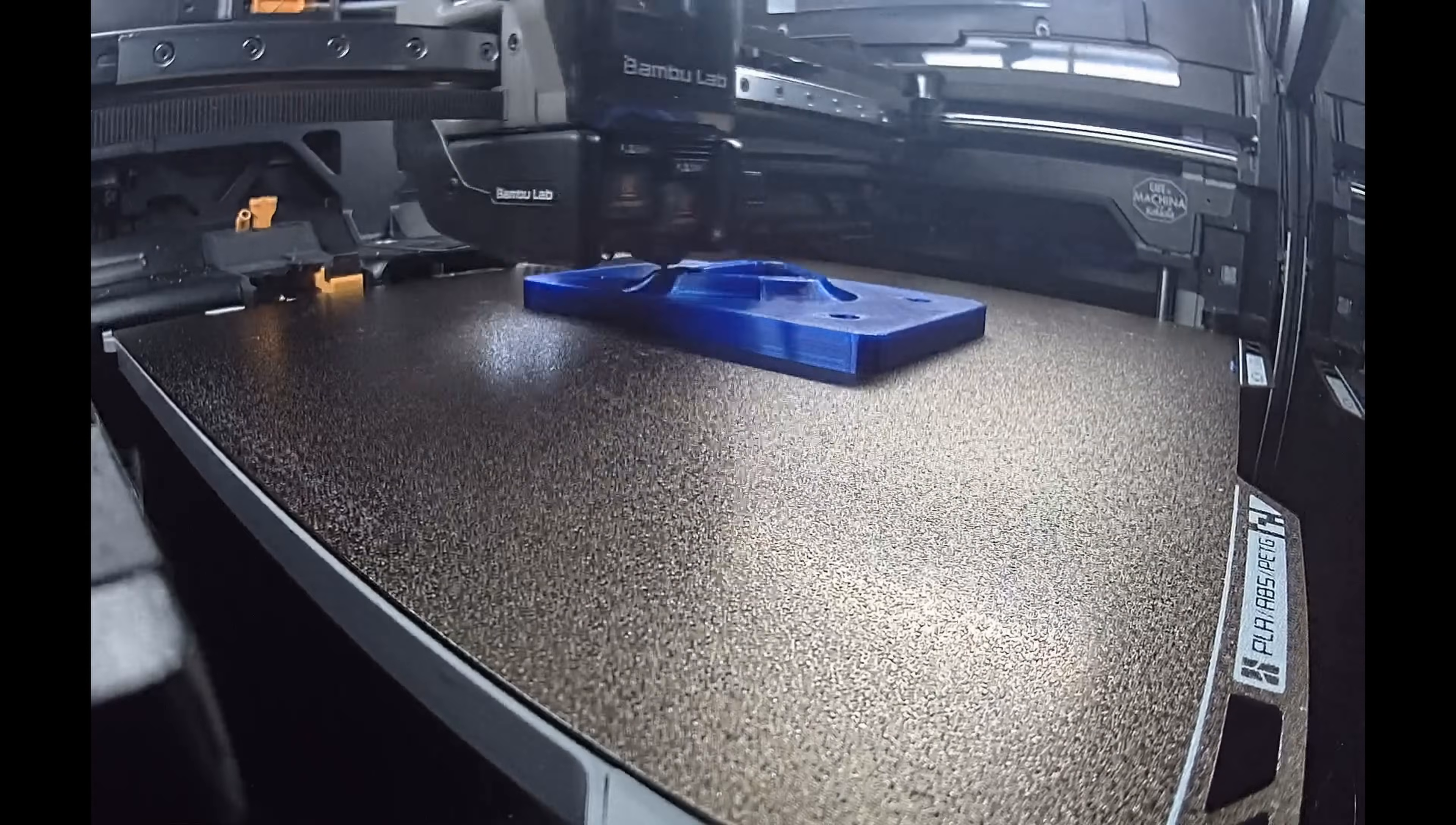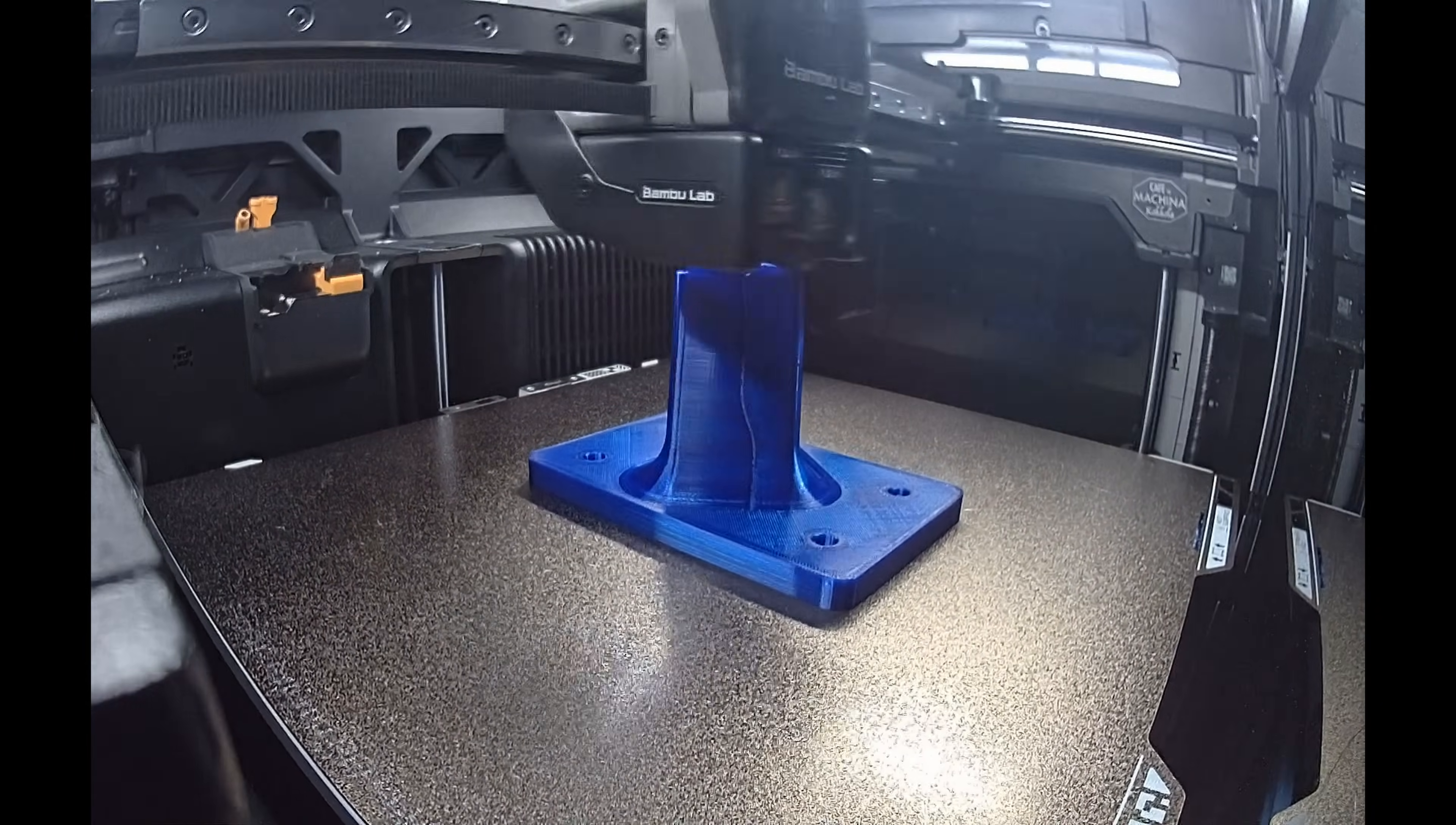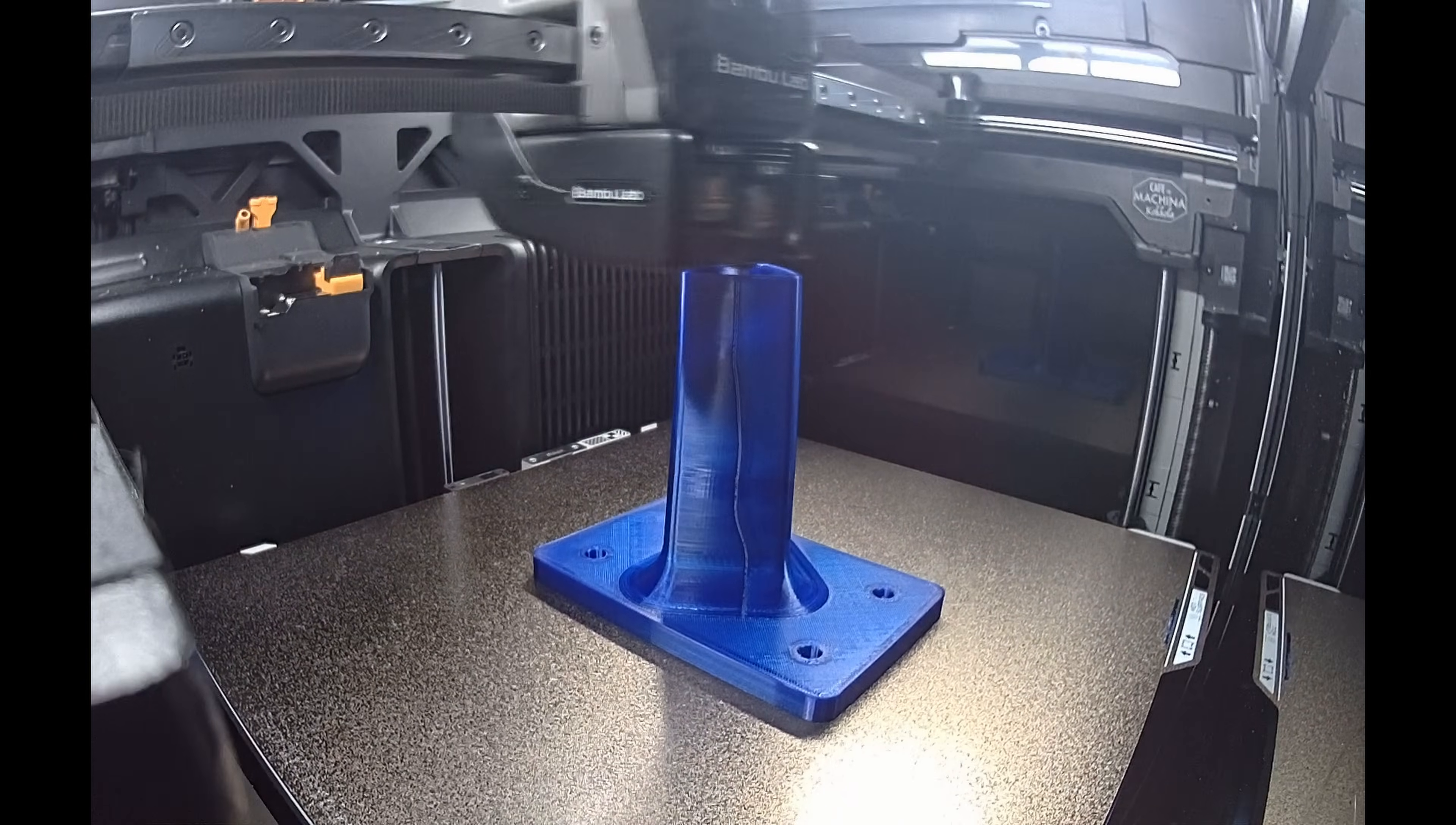In my case, cleaning and lubricating the lead screw solved the problem, so this time checking the drive belt tension didn't affect the print quality.